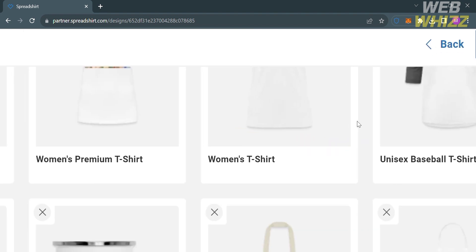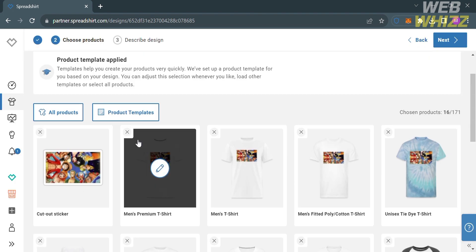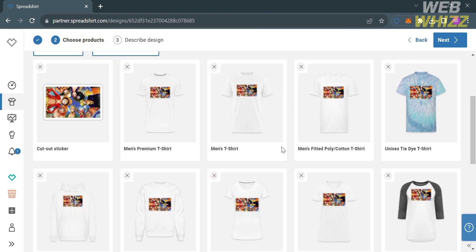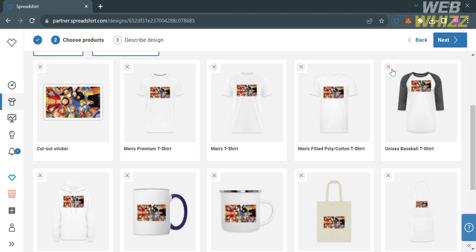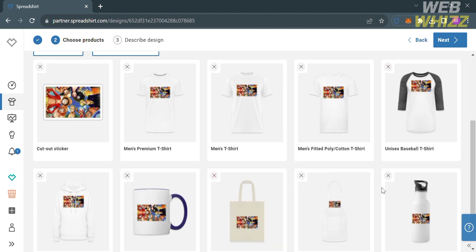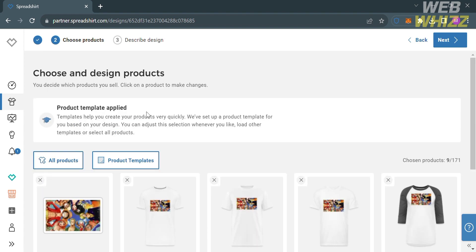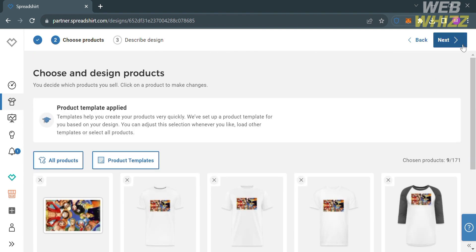Going back to this page, you could also select other products that you want to customize, or you can delete some products by clicking the X button on the corner. You can leave all of the products that you want to sell on your shop with your design on them. After selecting your products, all you need to do is simply click the Next button on the top right corner.